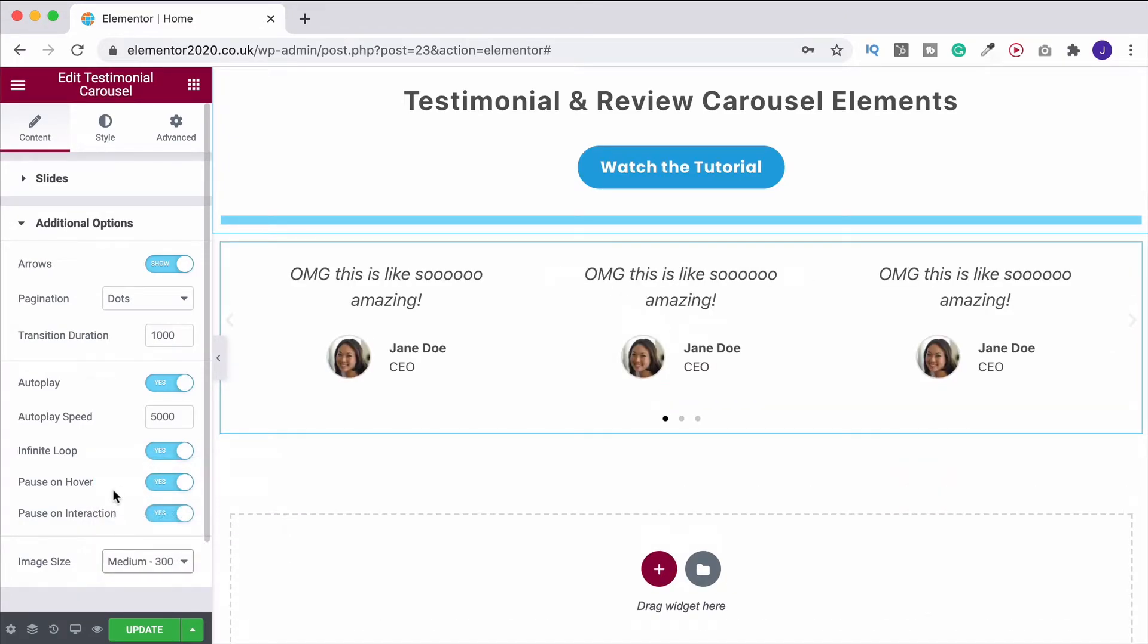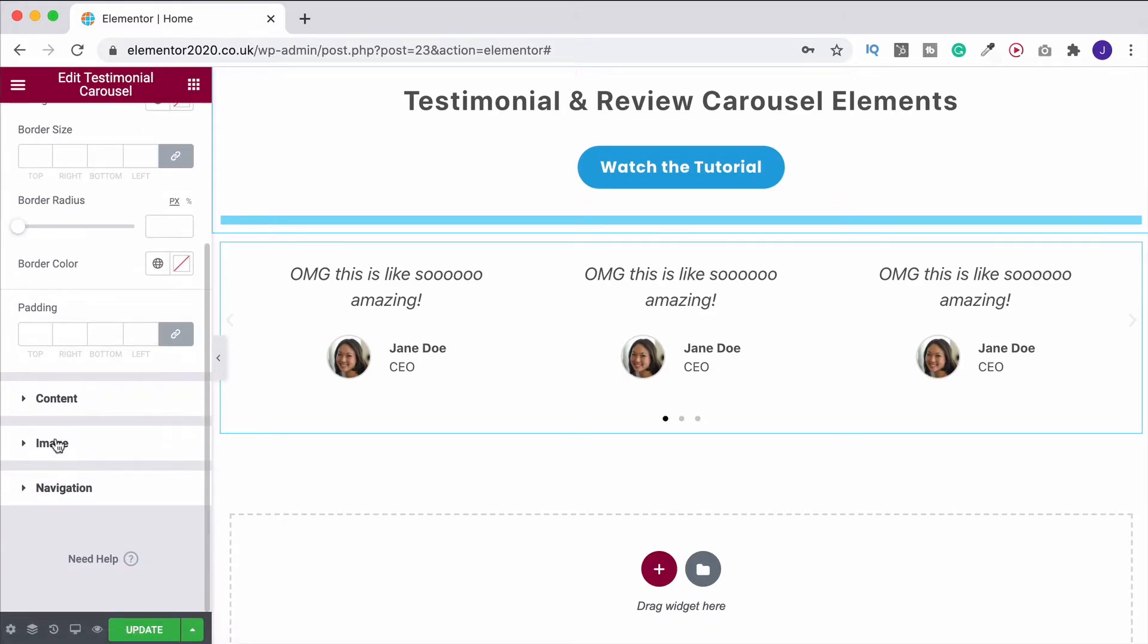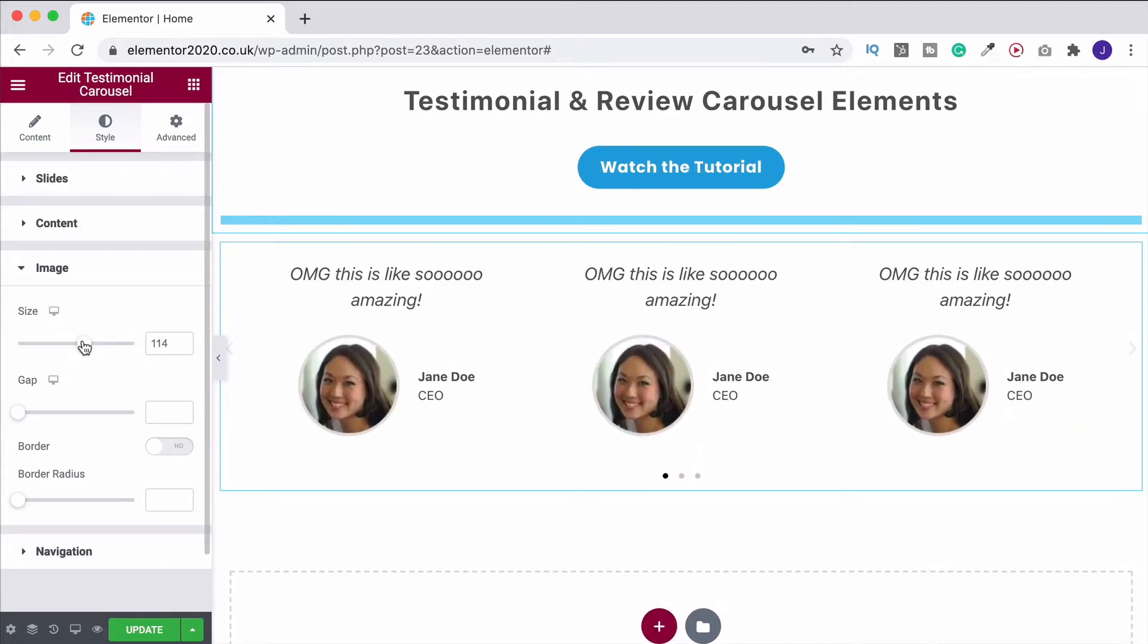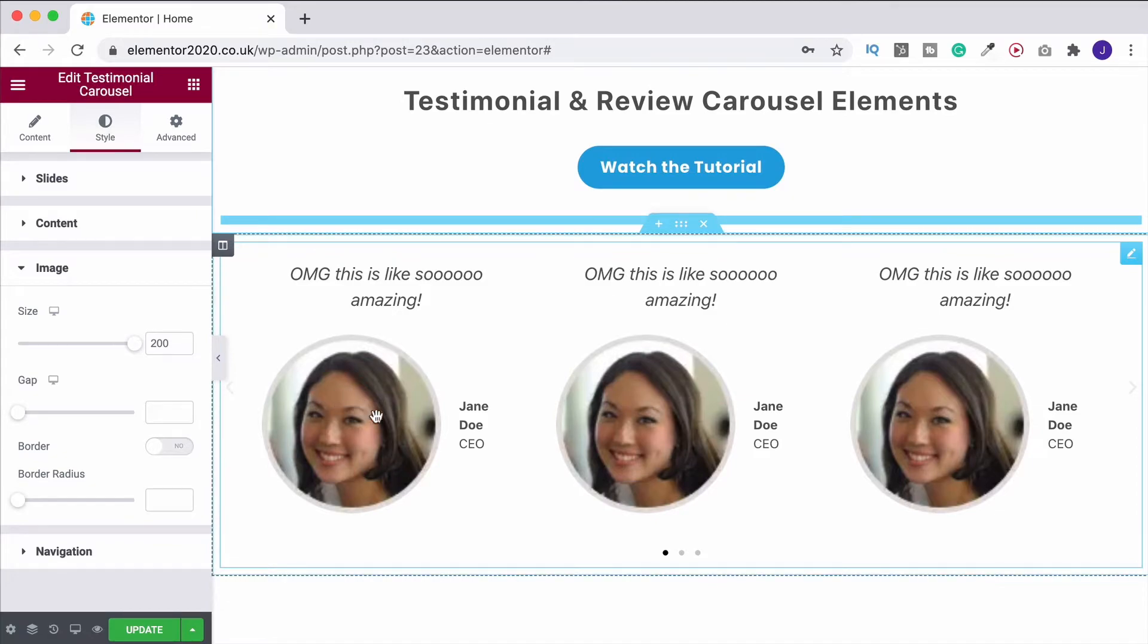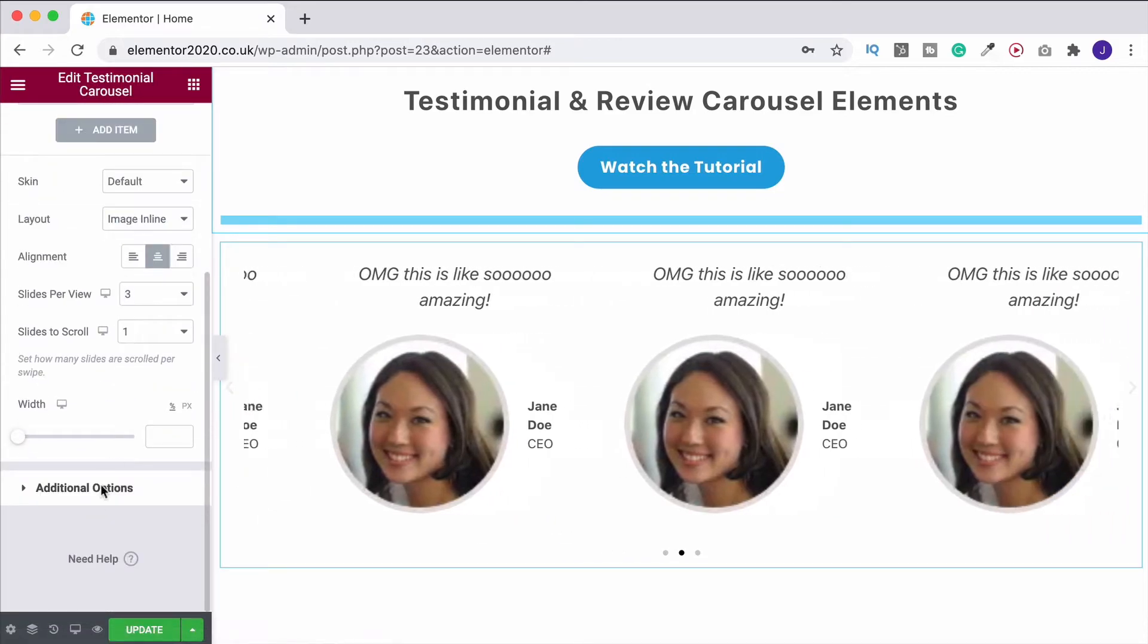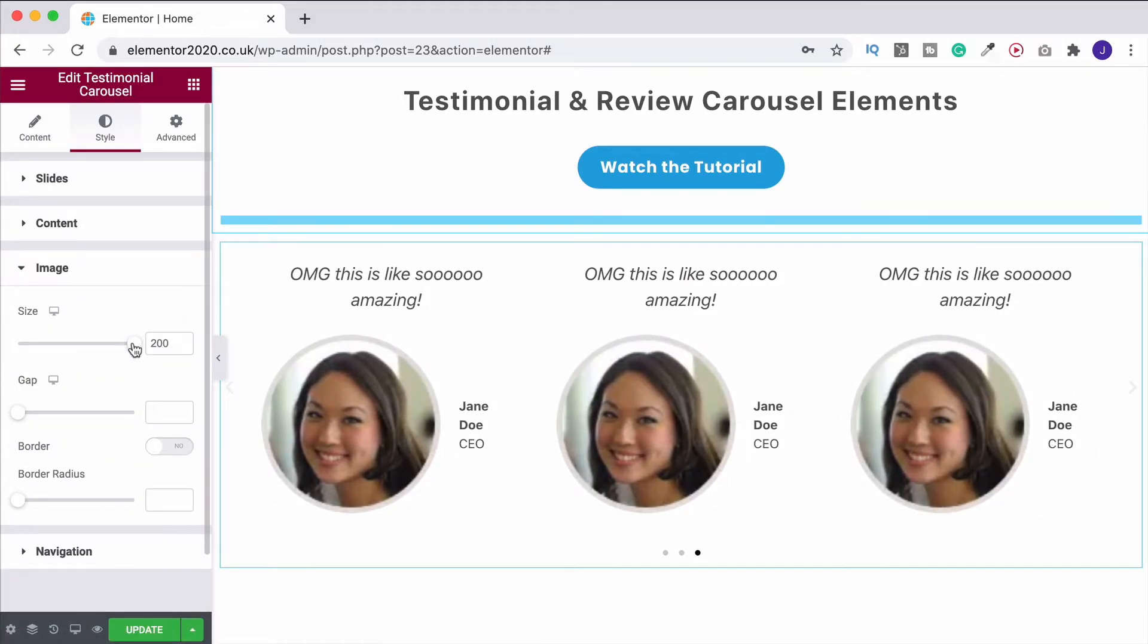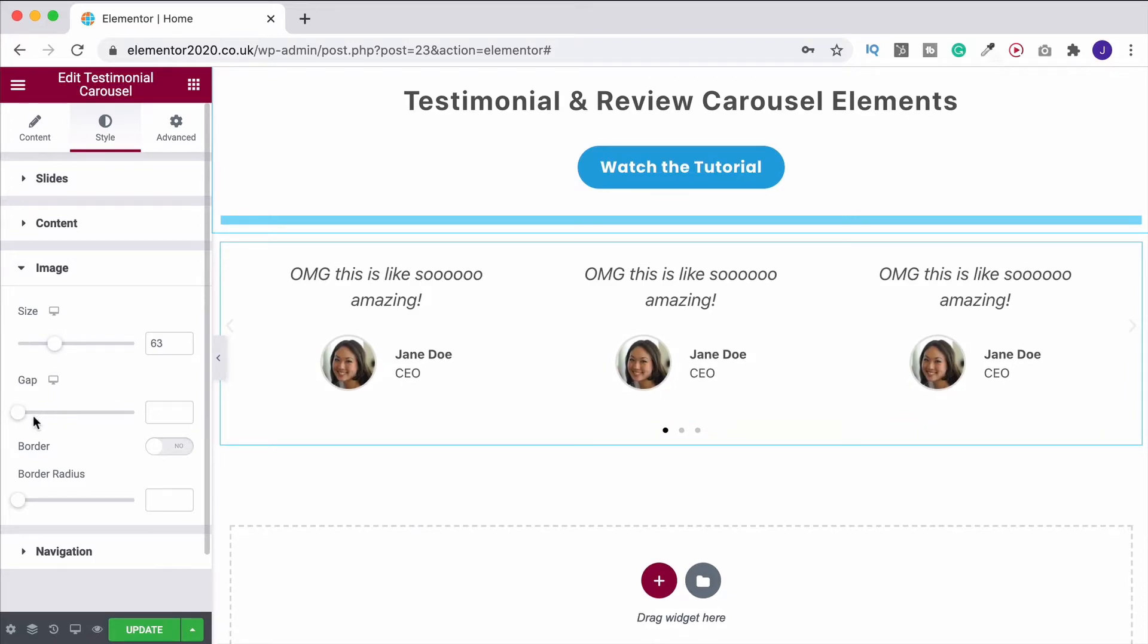And then what you can do up here underneath the style tab, we can always go down to the image. We can then find the image size and we can bring it up. And obviously, if you take it up really, really big like this and you think, actually, I don't like the quality now of the image, you can go back to content and then you can come down to additional options. And you can obviously change the image size and that way improve the quality. But I do not want it to be that big. So let's just bring it back down again to around there. That'll do.